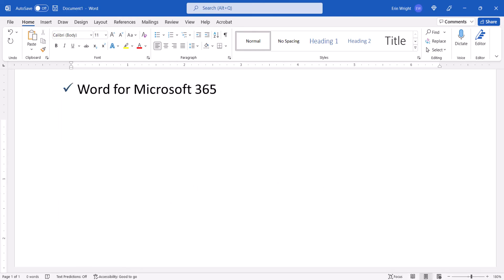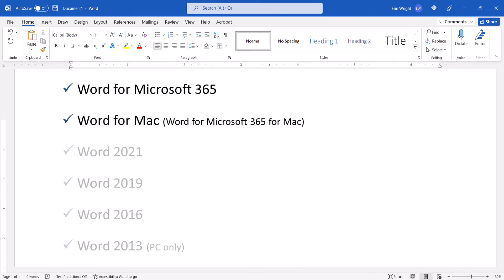Today I'll be using Word for Microsoft 365. This tutorial also applies to Word for Mac and the single-purchase versions of the software back to Word 2013.